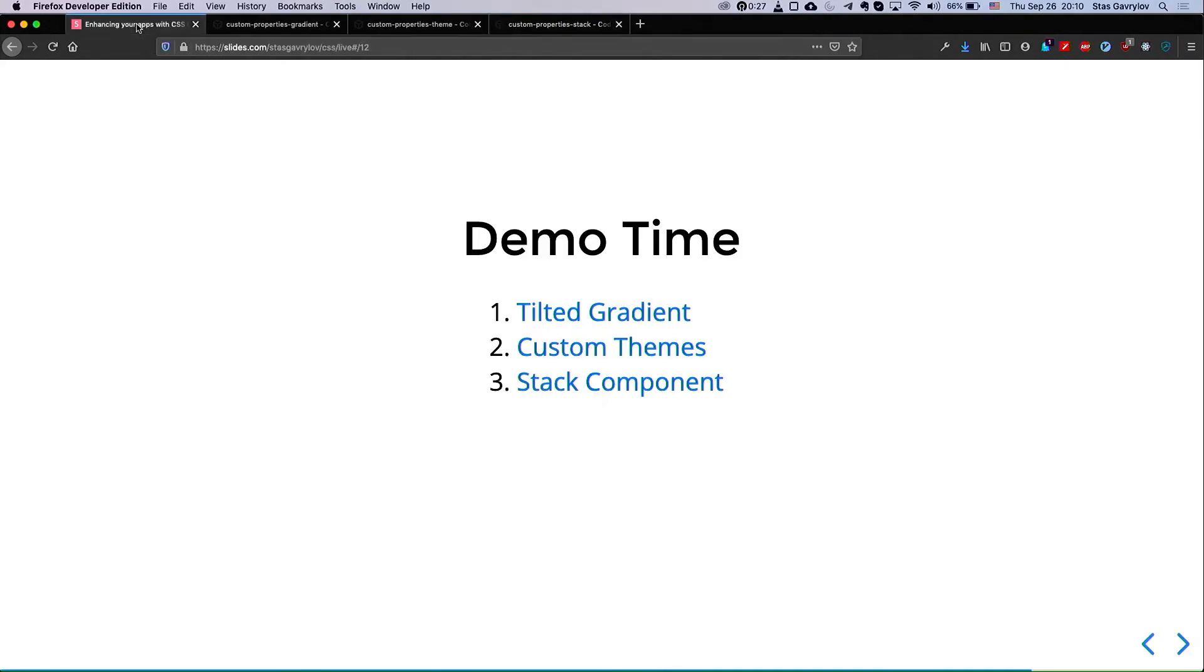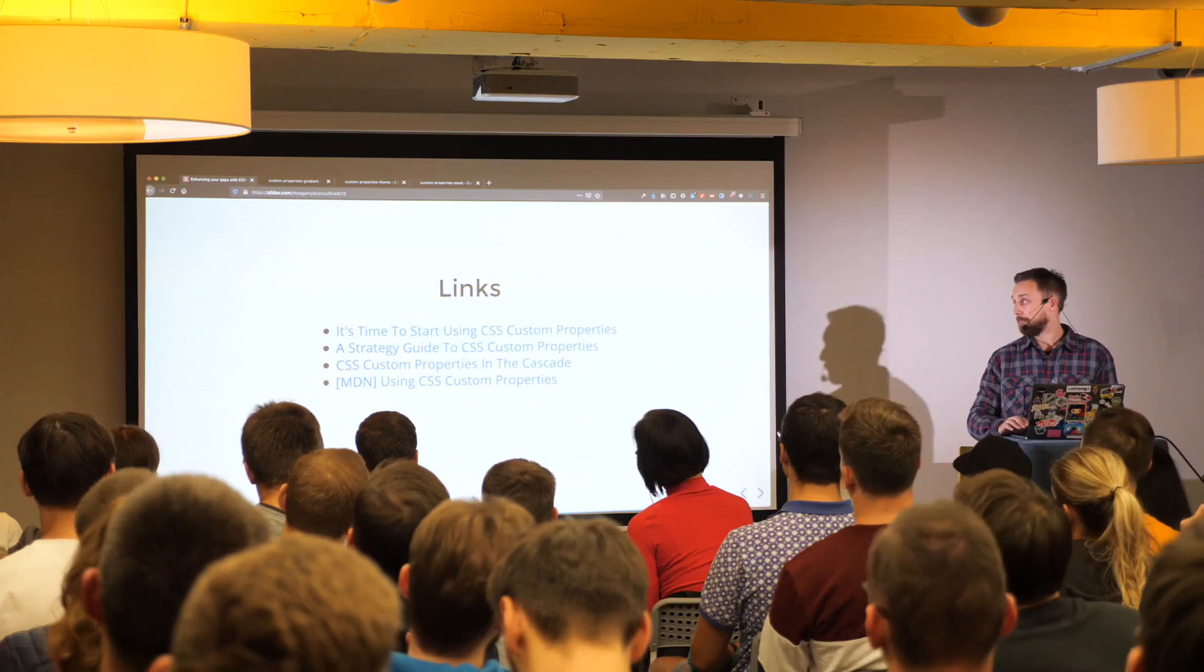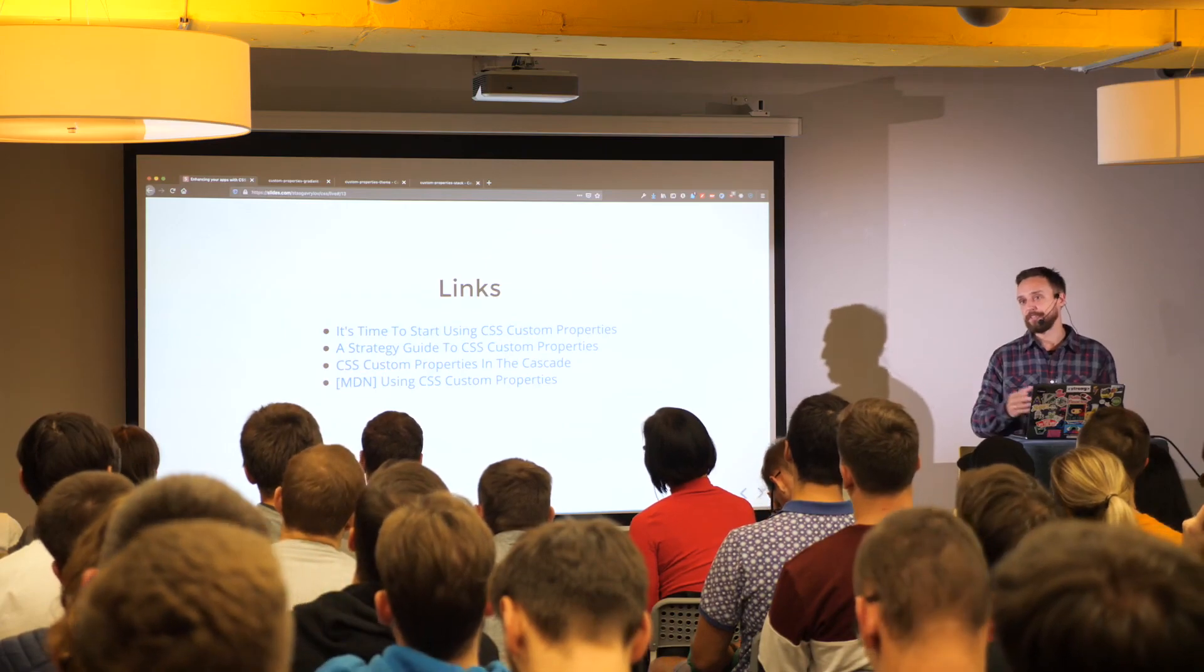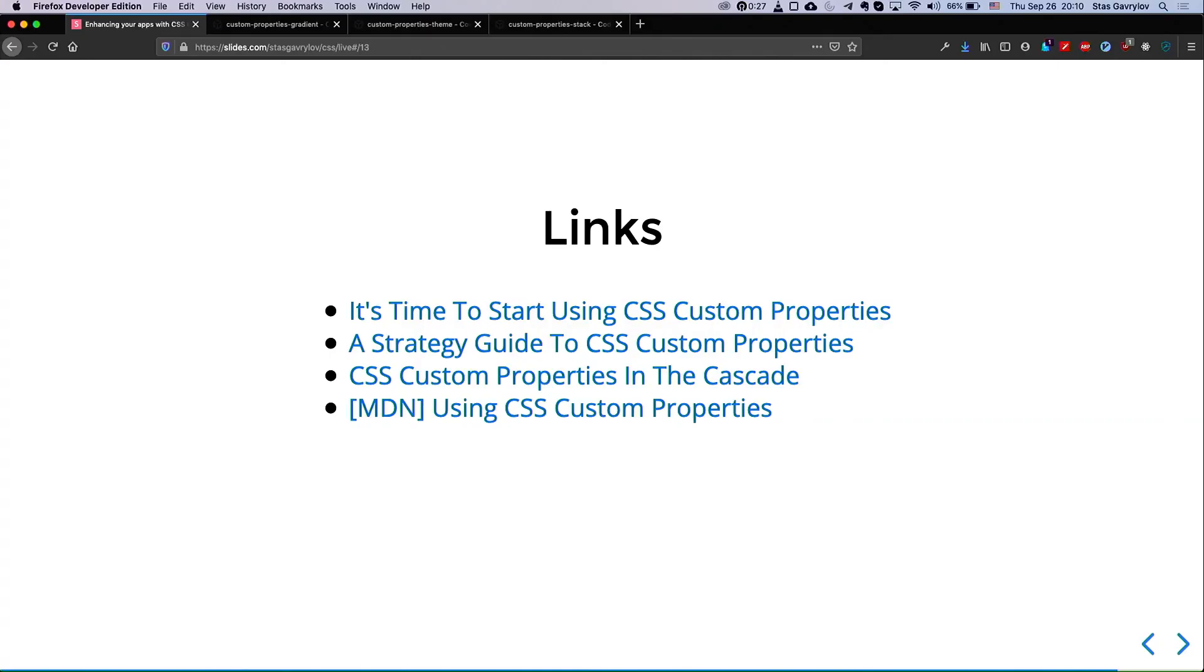A couple of links in the end. Basically, the first three are different articles, which I recommend you to read from Smashing Magazine. The last one is MDN link and general practices for working with custom properties. And that's it. Thank you.